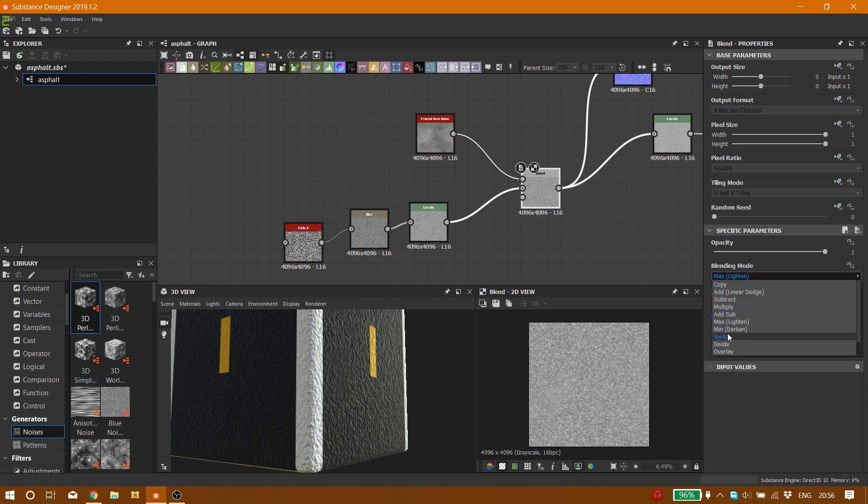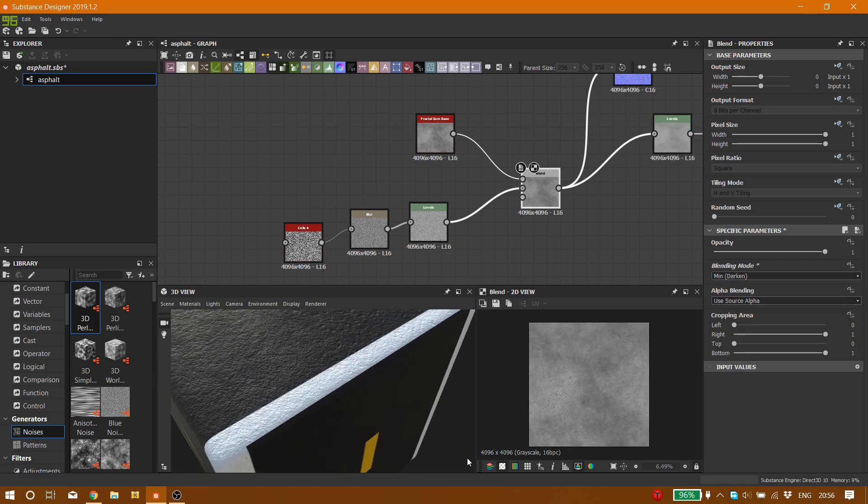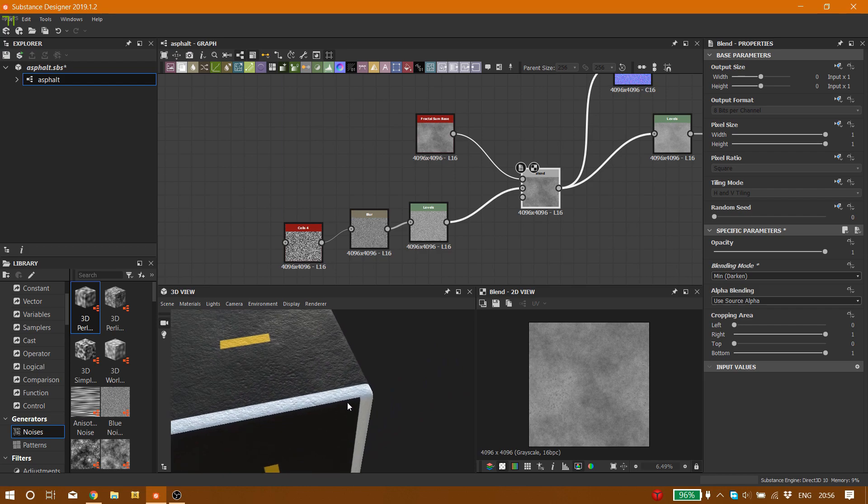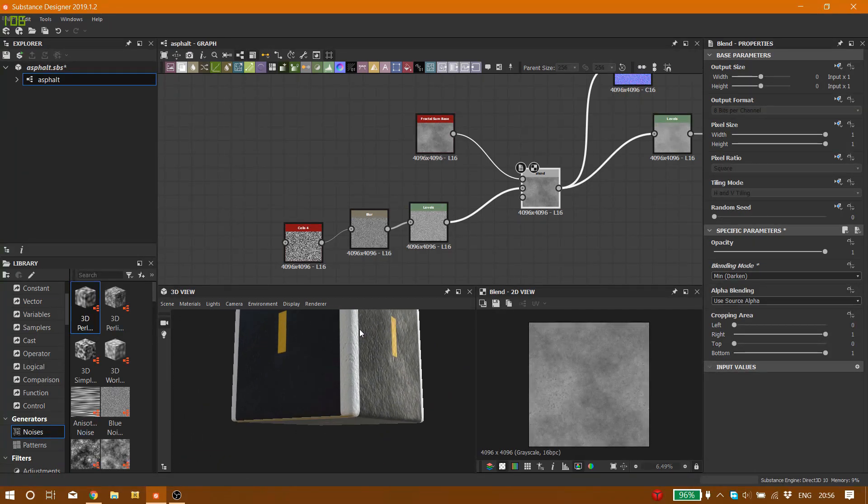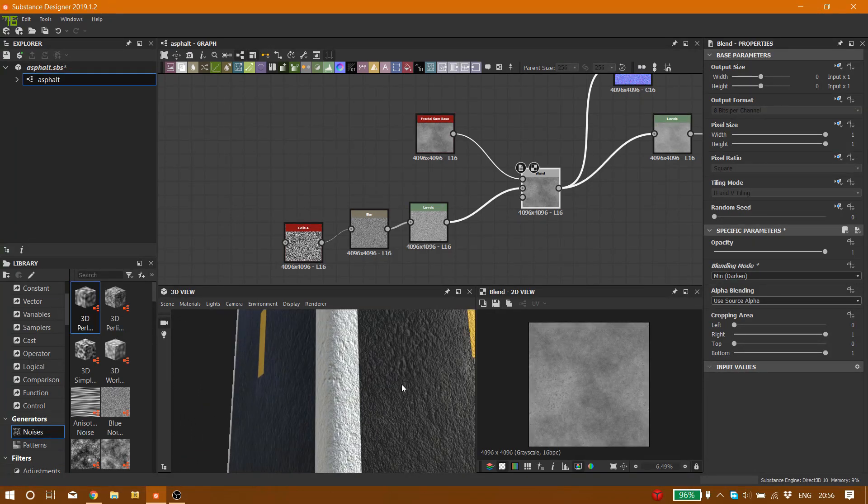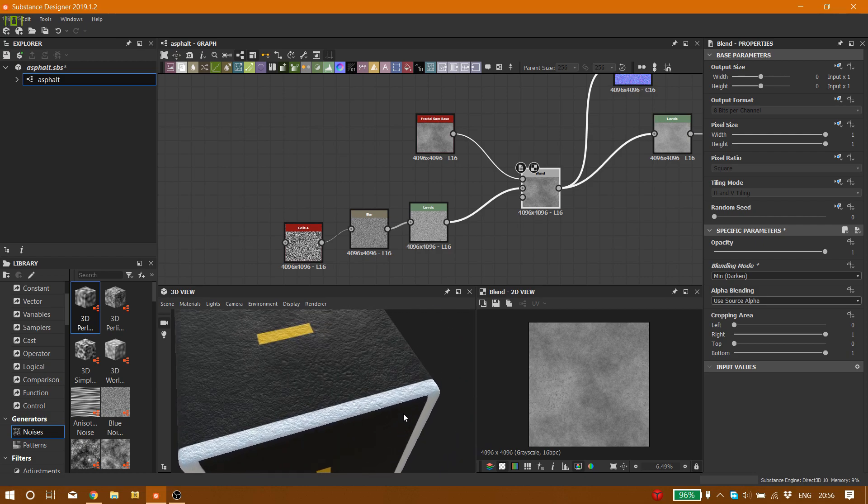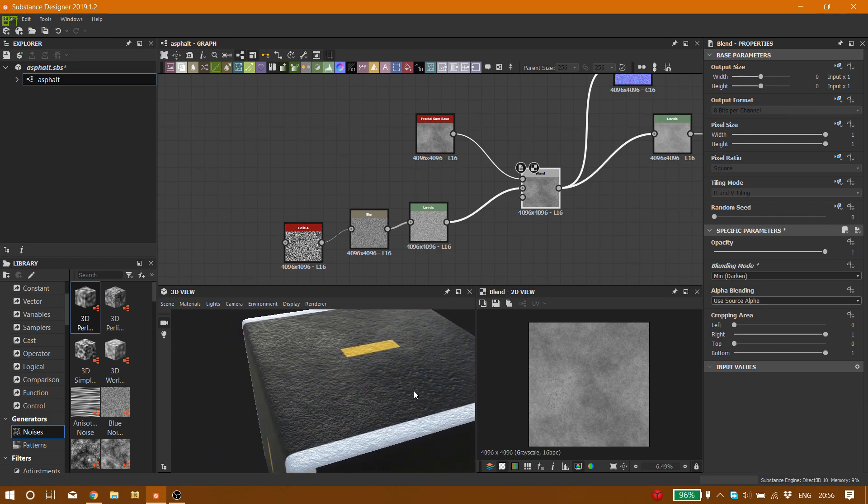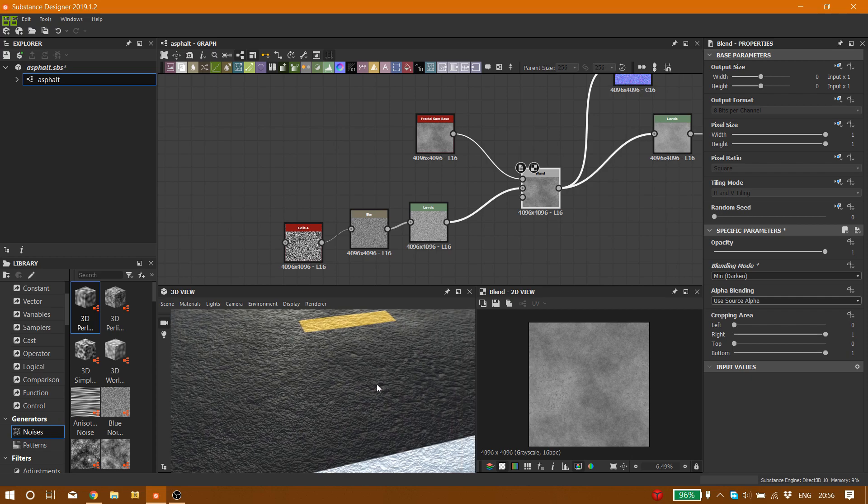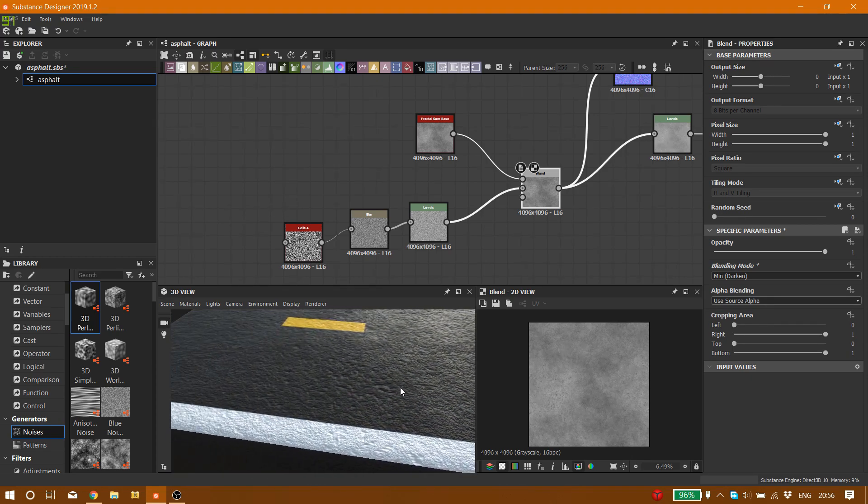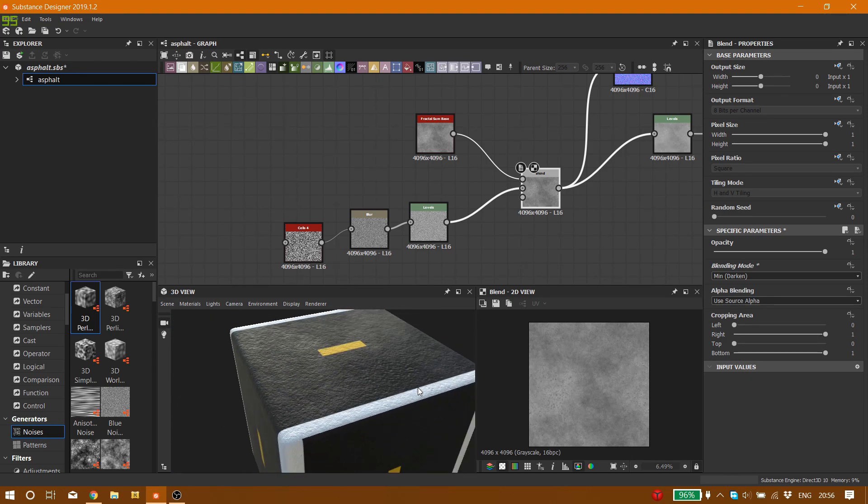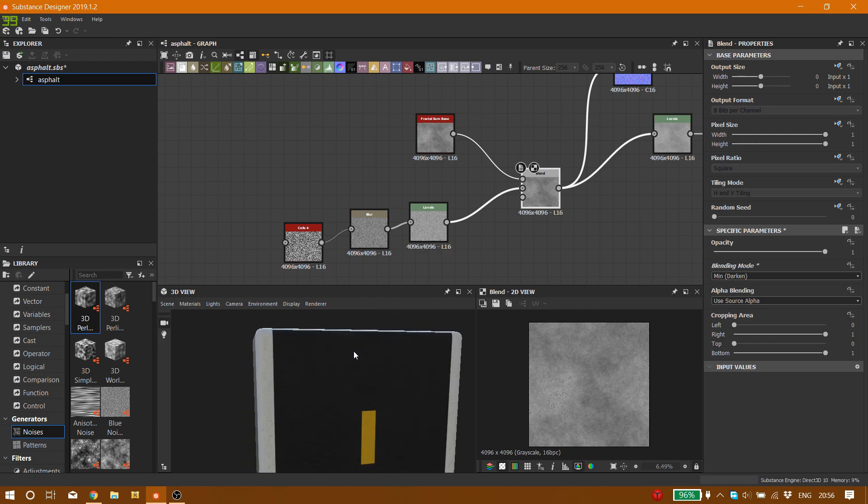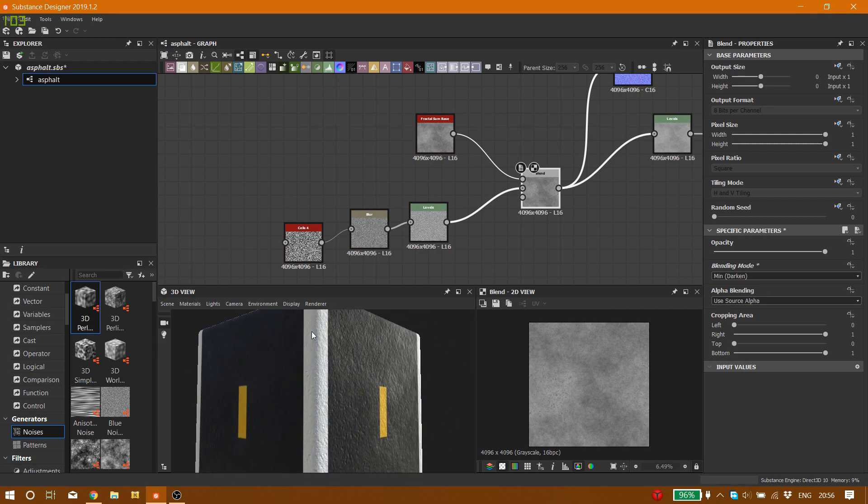The way that we are blending it by the way is max lighten. The other way that you can blend it is called min darken, which gives you this kind of result, which is very smooth.